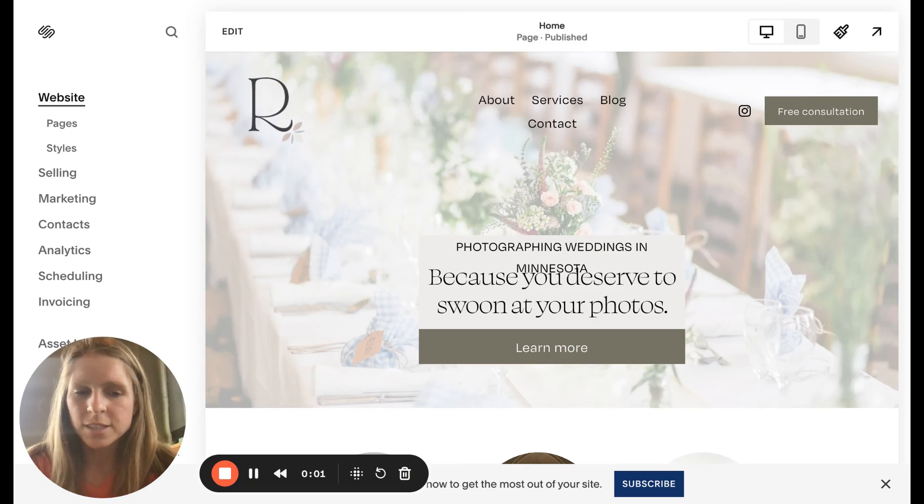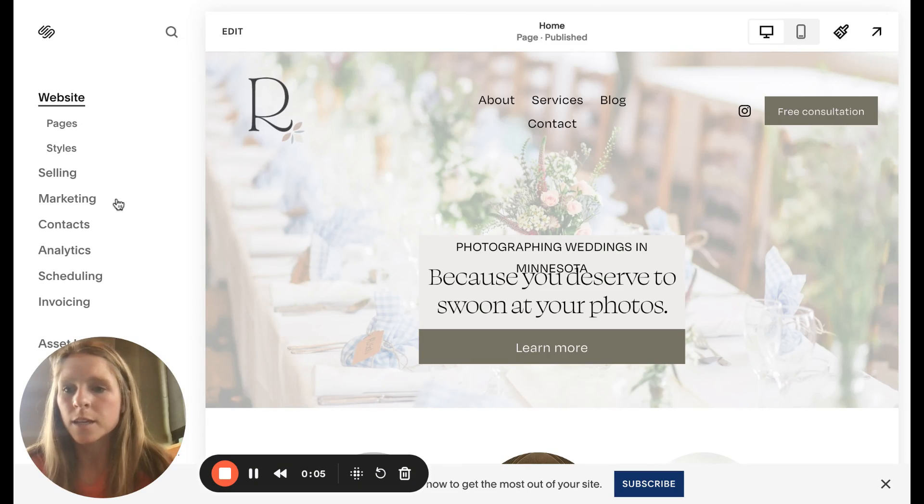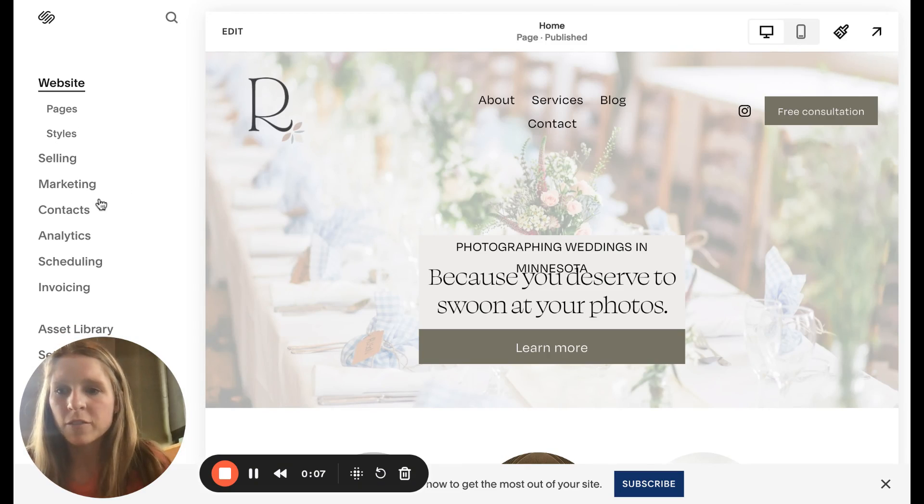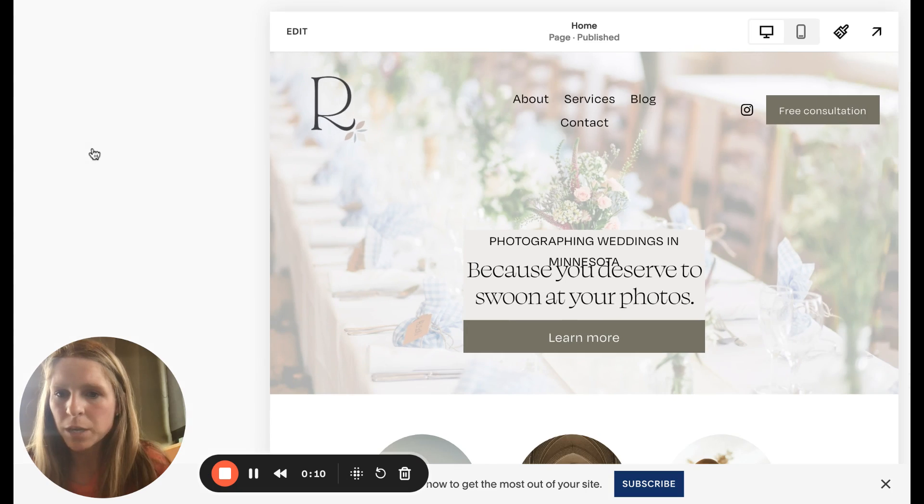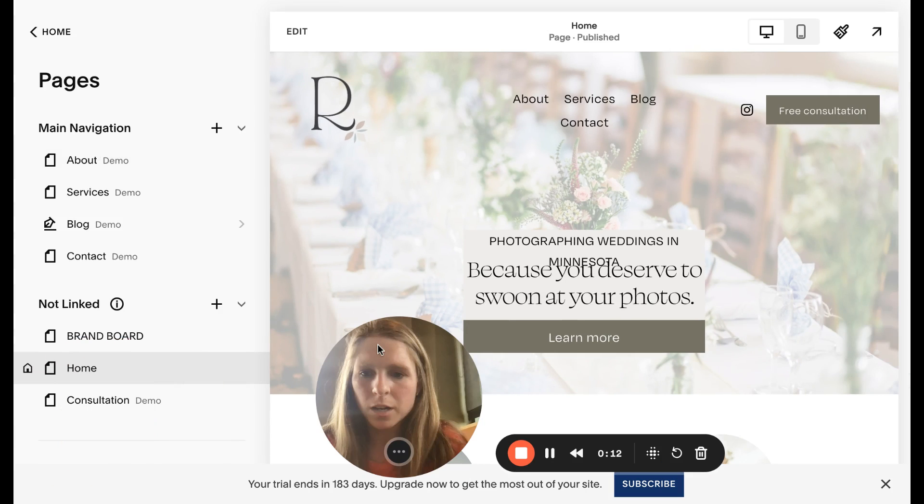I'm going to show you how to create events on Squarespace and then set up. So the first thing you need to do is create a page where all the events will be. Go to website pages, we're gonna put it under not linked so it doesn't show up right off the bat.